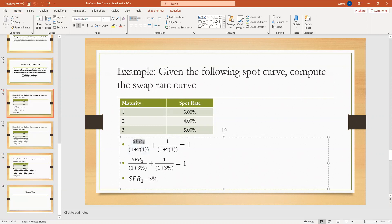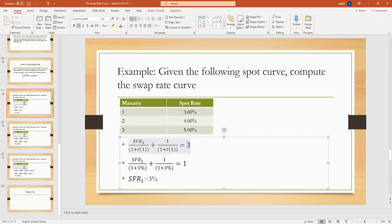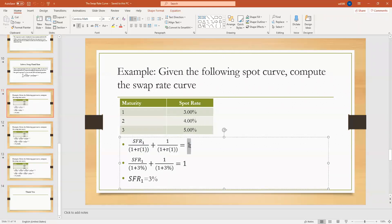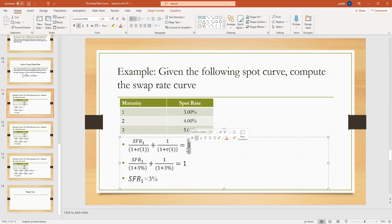SFR is a rate that is more like a coupon rate. If we calculate the cash flow based on the coupon rate and discount by the spot curve, we can find out the price of the bond. If we treat the swap curve as a coupon bond, the price of this coupon bond should be one, assuming face value is one. If face value is 100, the price should be 100; if 1000, then 1000. Here, just for simplicity, we put it as one.